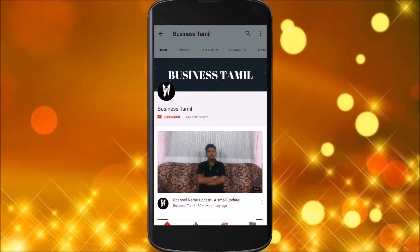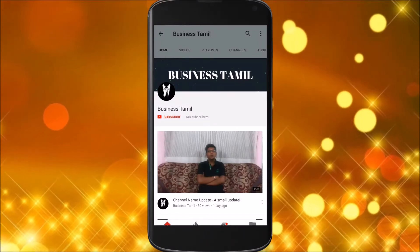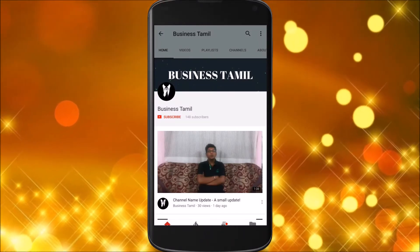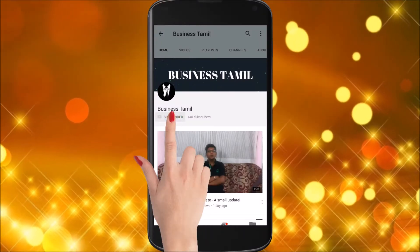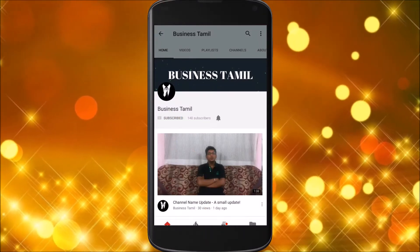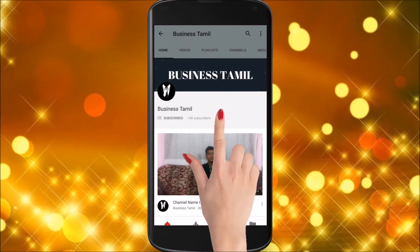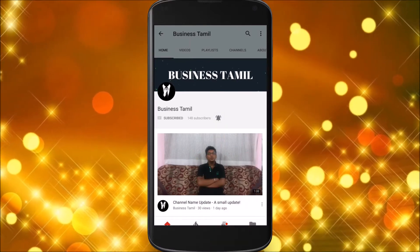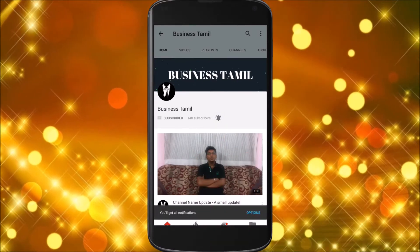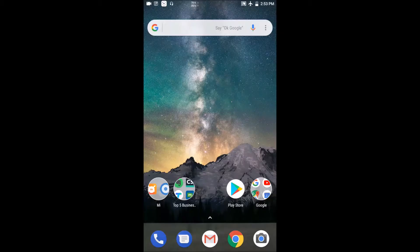If you want to subscribe to the Business Thumbull channel, click the subscribe button and click the bell button. In the Top 5 Business Series, there is a link in the description. You can check directly and download it.